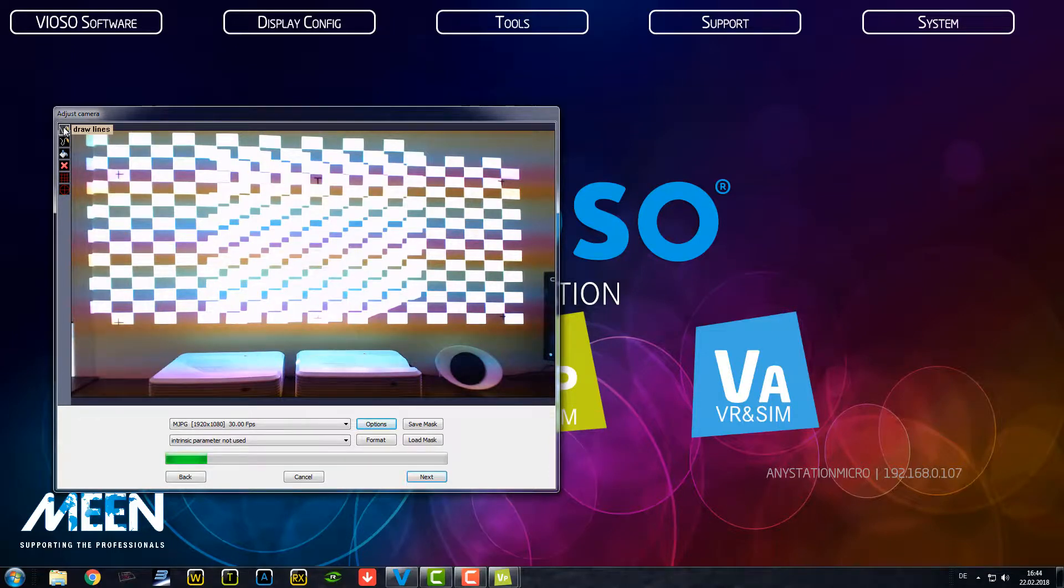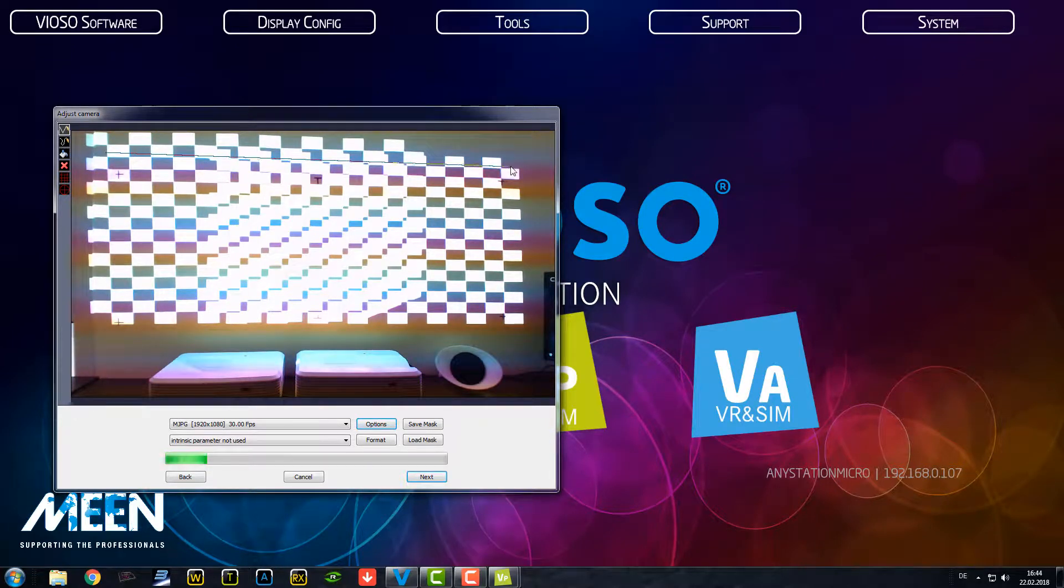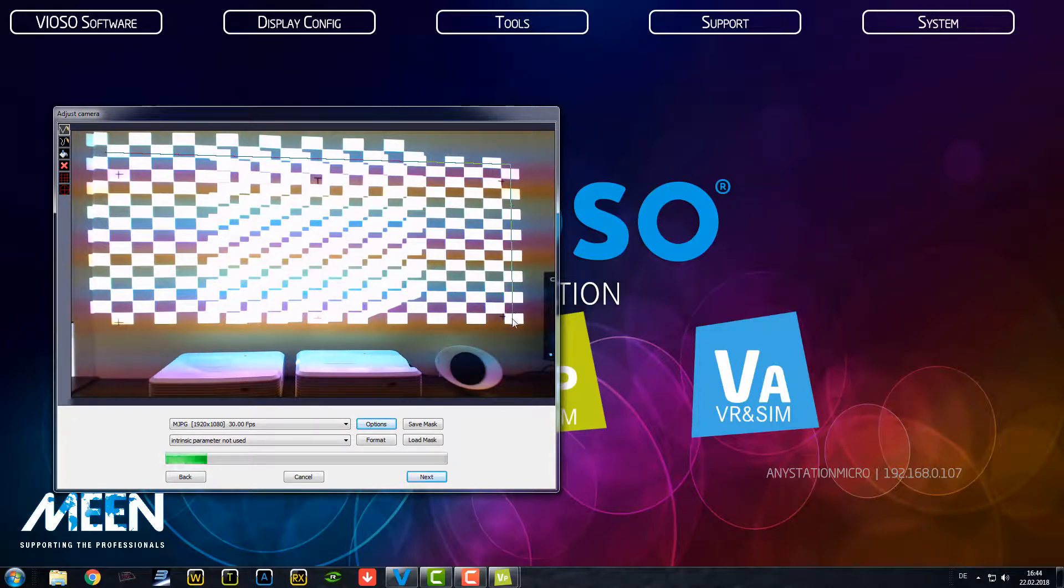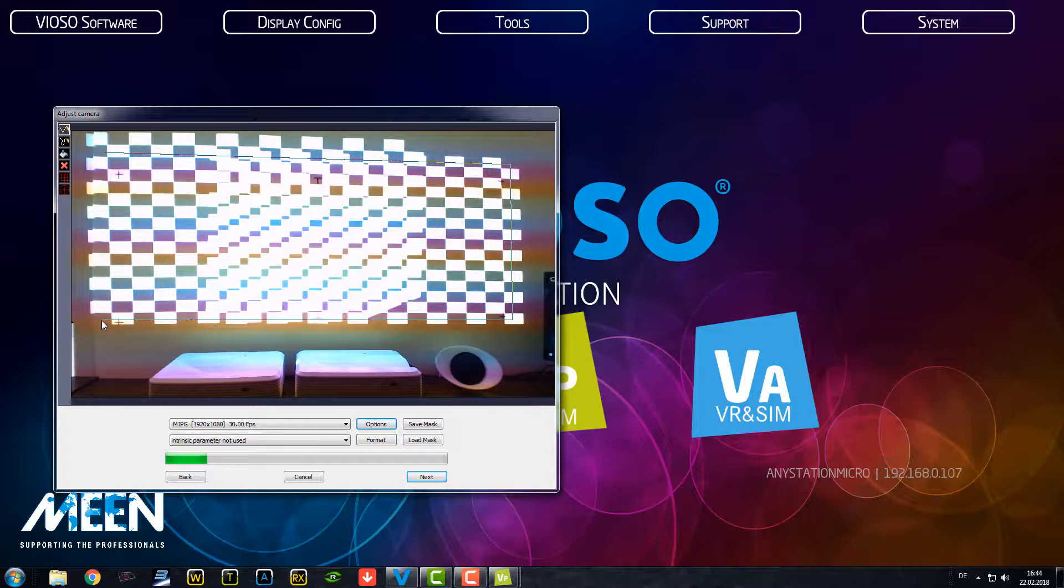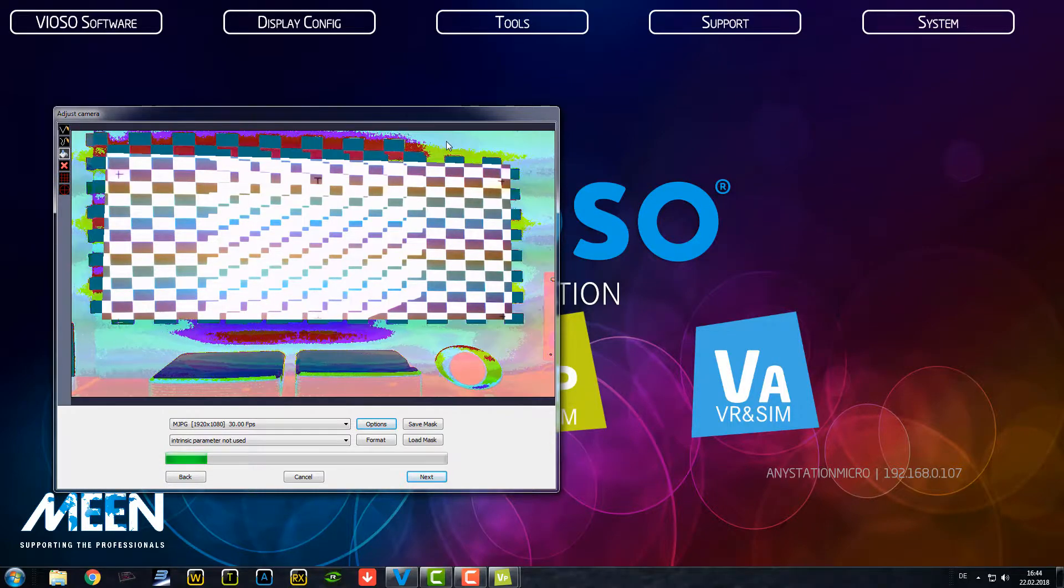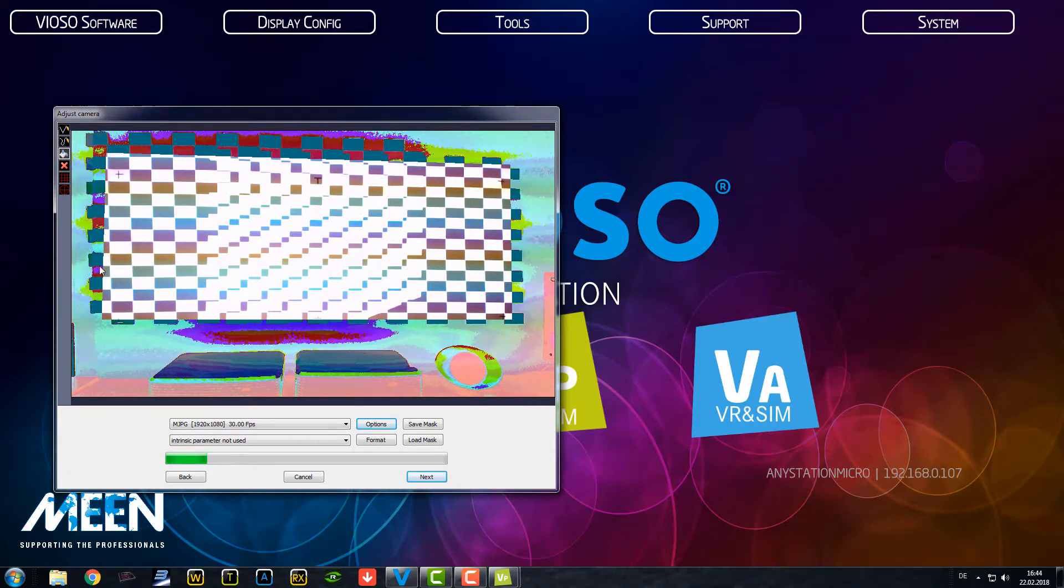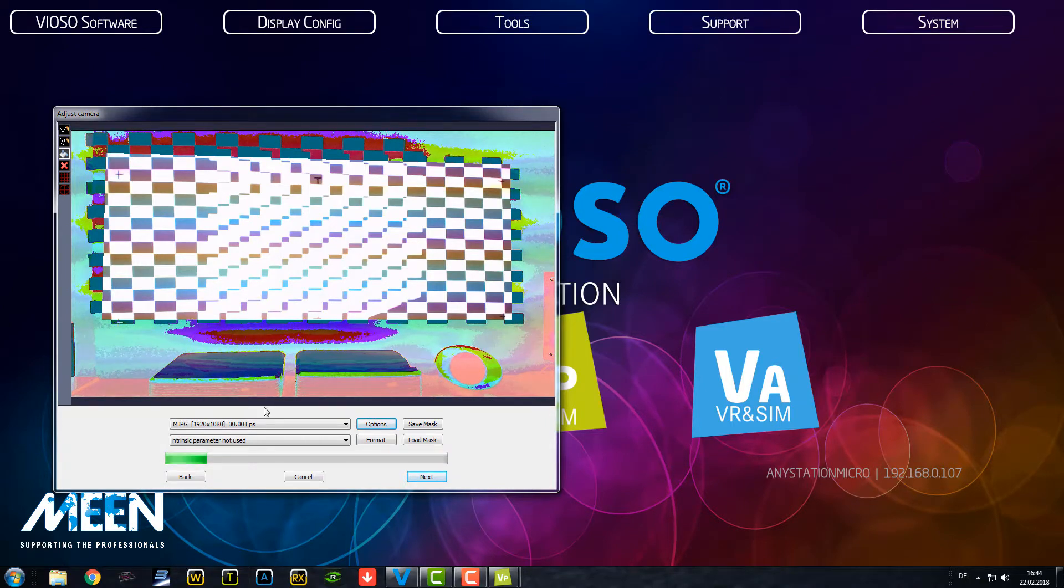We want to draw a mask around this area. A mask where the process of the calibration should happen. Because we don't want that the system is even seeing here our projectors and everything around. So we draw a simple mask, just quick and dirty here. And everything that is now filled will not be recognized by the calibration process.